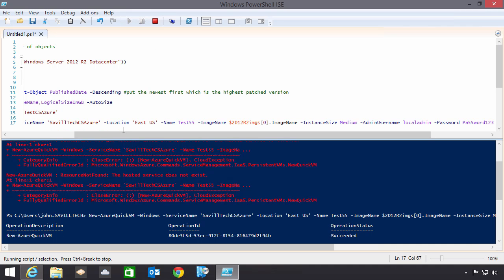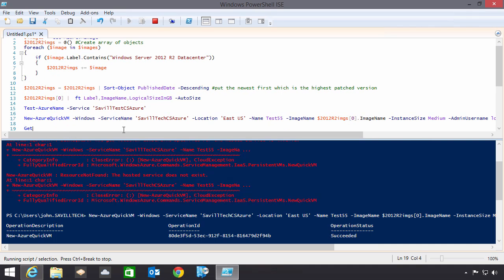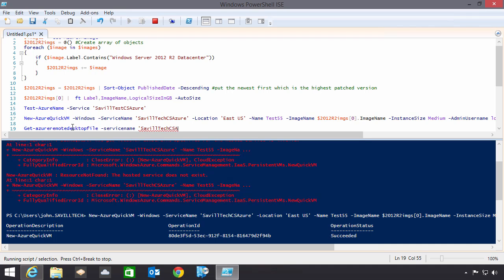Now once it's created I probably want to go ahead and connect to it. So I can actually use the get Azure remote desktop file. And what that will do is that will actually download me an RDP file. That I can use to actually go ahead and connect to my virtual machine. So this isn't actually responsive right now because it's still submitting that job. So I'll actually have to go and type all this in. I can't just tab it. And I would do. There we go. I would do the service name. So it would be that Savile Tech CS Azure. The name of the VM. So my test 55. And then a local path where I want to save that RDP file to. So I'm going to do test 55 to RDP. And that will be it. Then we'll then download the RDP file. I could double click on it and connect to my virtual machine.